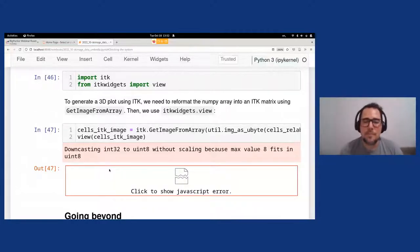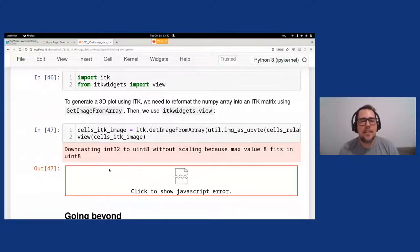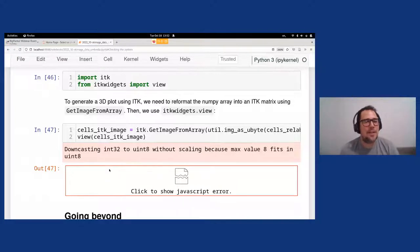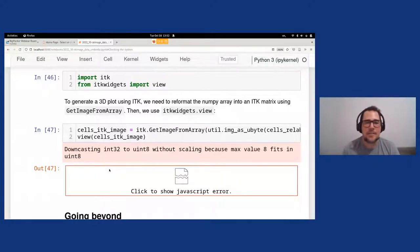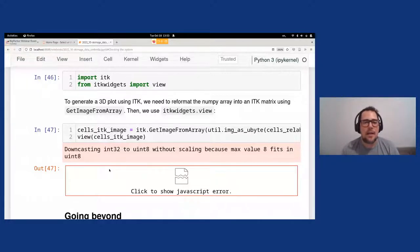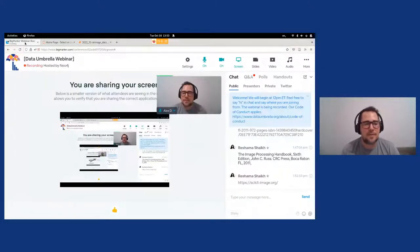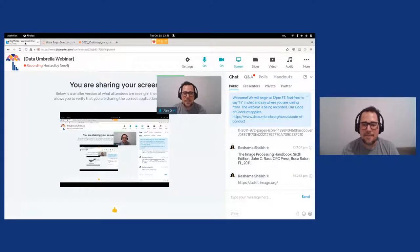If you'd like what you saw today, visit our webpage at scikit-dash-image.org, and our GitHub repository at scikit-image. Marianne, if you could type those addresses in the chat, I'd appreciate it. You can help us by contributing to code, documentation, and by letting us know how you're using our tool. We'd really appreciate that. I guess that's it for me — thank you, Reshma, and thank you to the Data Umbrella crew for giving us the space for this today.